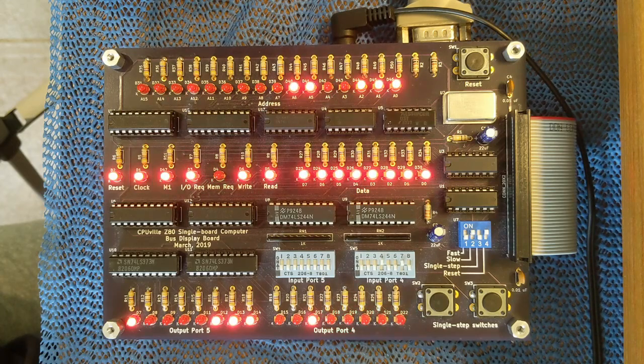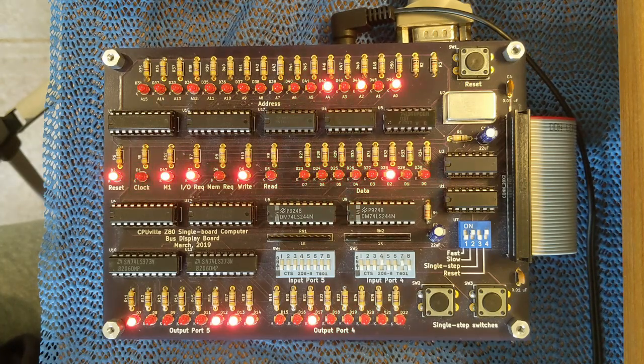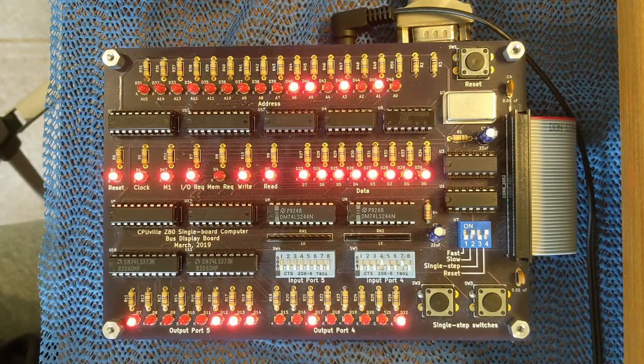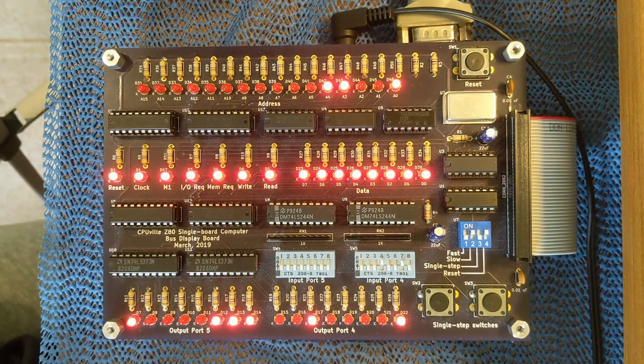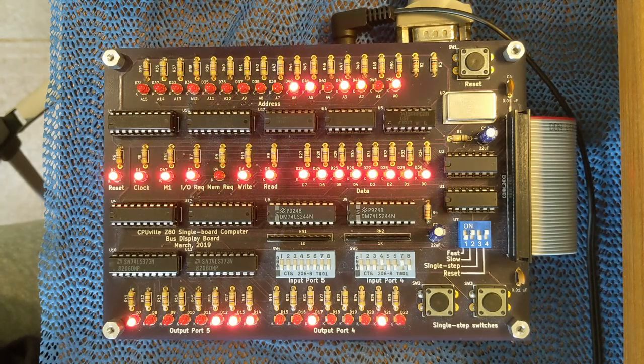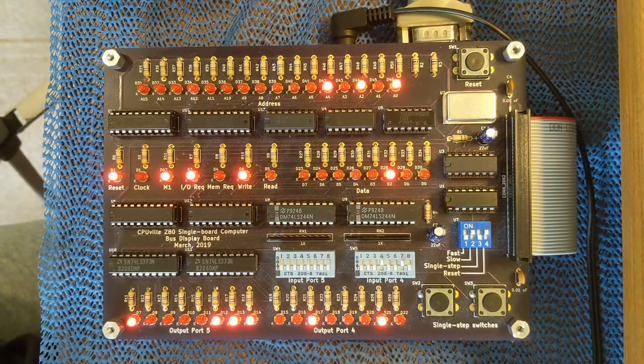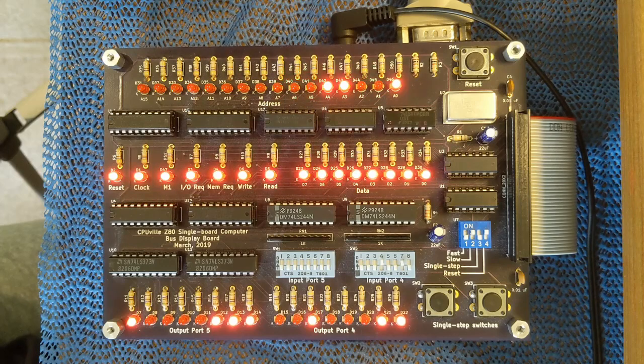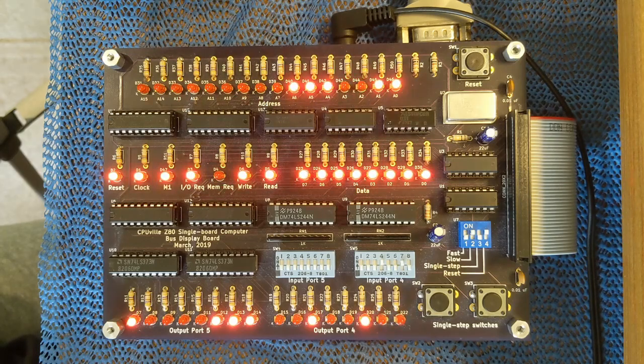This allows you to run the single board Z80 computer with the bus display attached in a way that you can run simple demonstration programs right from power on or reset and still retain the ability to use the disk and run CPM.